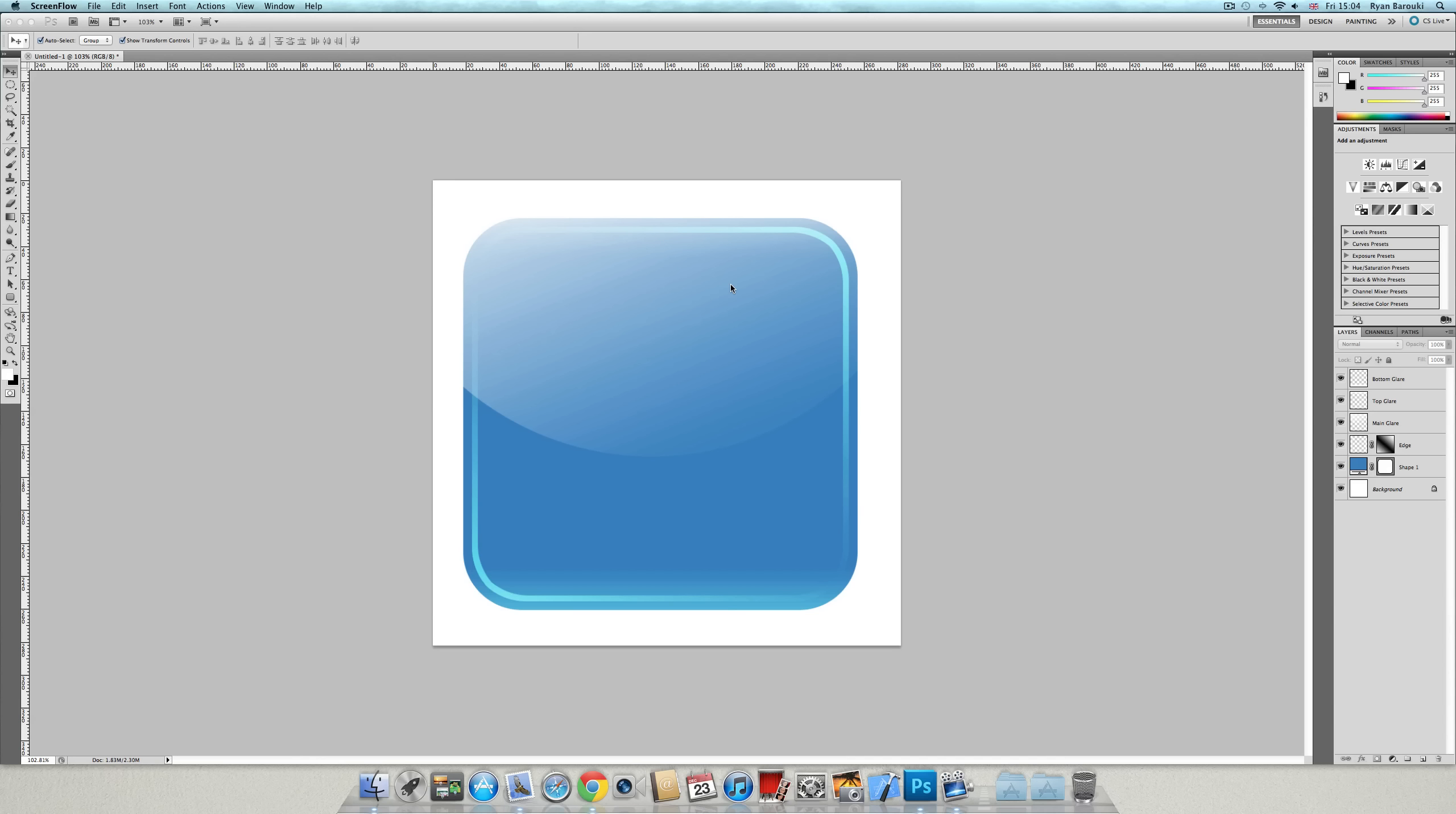Hello everybody, this is Ryan from iVloggers and iBrothers 97 and welcome to a new Photoshop tutorial. Today we're going to be learning how to create this. This is an iPhone application icon.